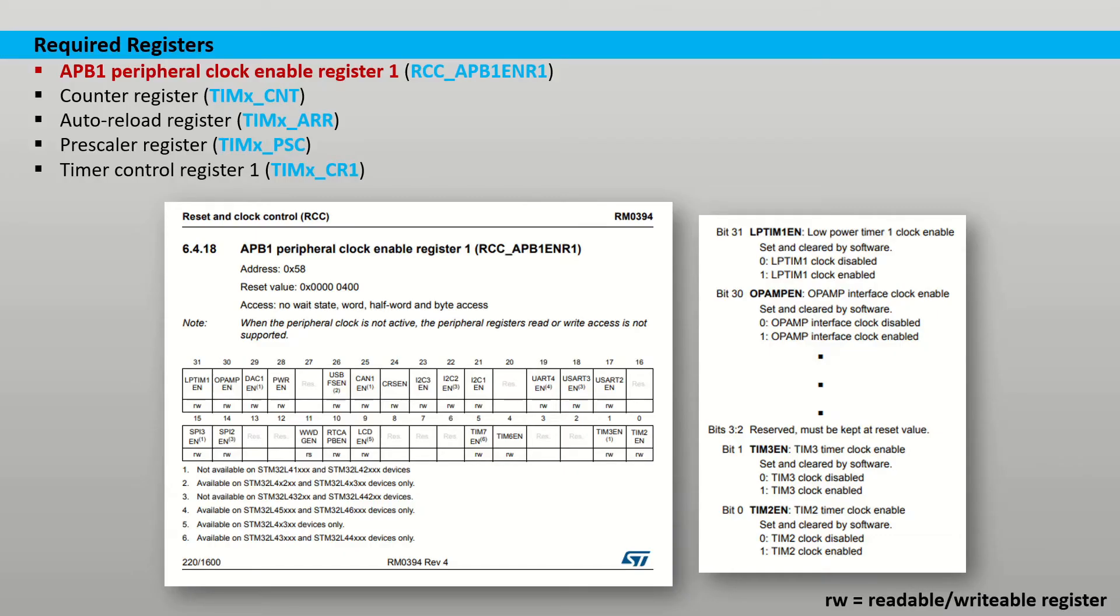We have learned from the previous tutorial that each peripheral used has to have its clock enabled using the AHB and APB enabled registers. This also applies to timers.